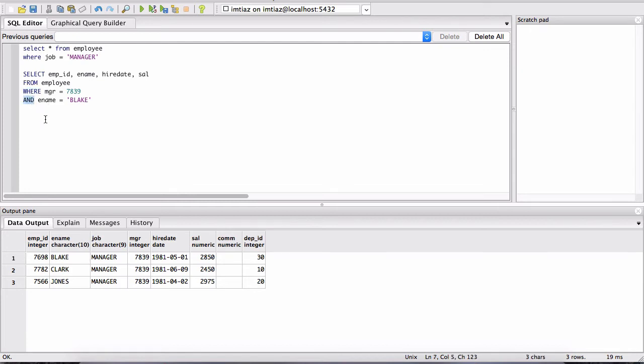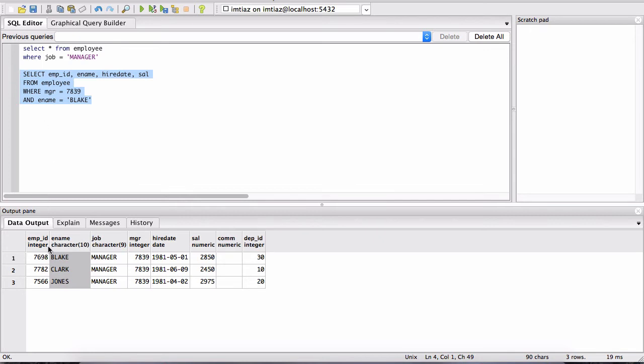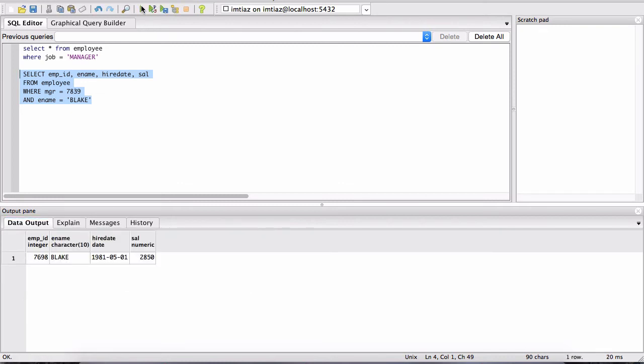We're saying where the ename column contains the value Blake. Now when we run this, we expect this particular record to be shown in the output pane. So let me run this, and notice there is only a single record.